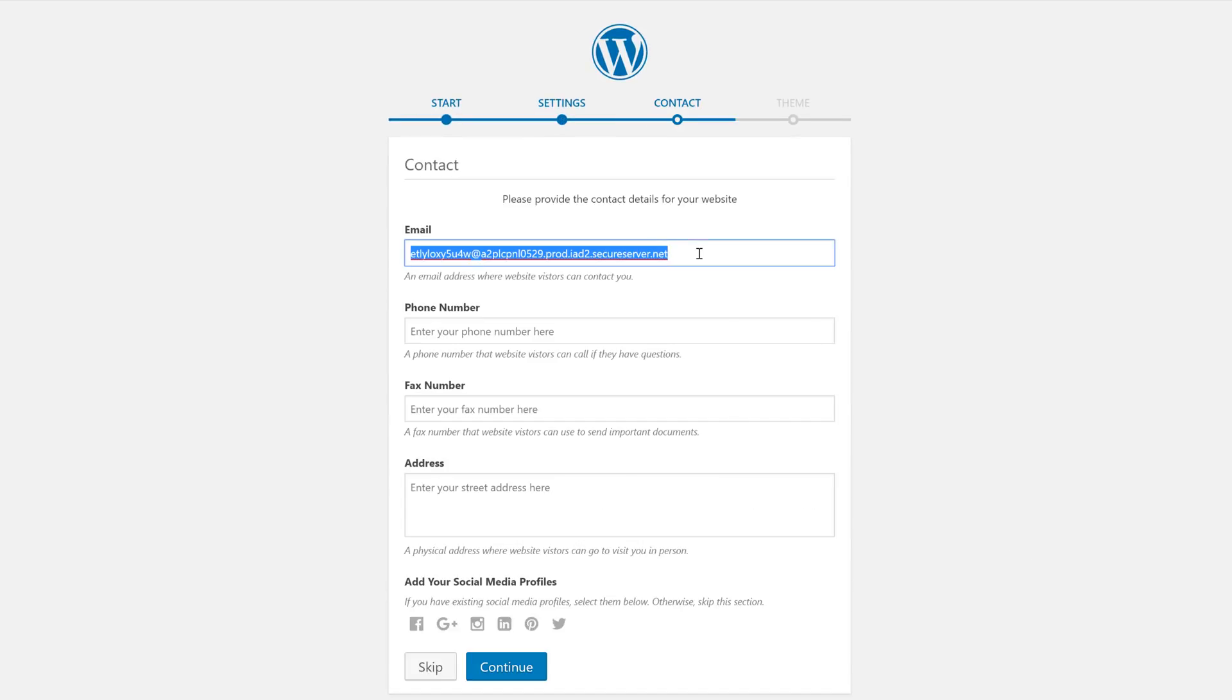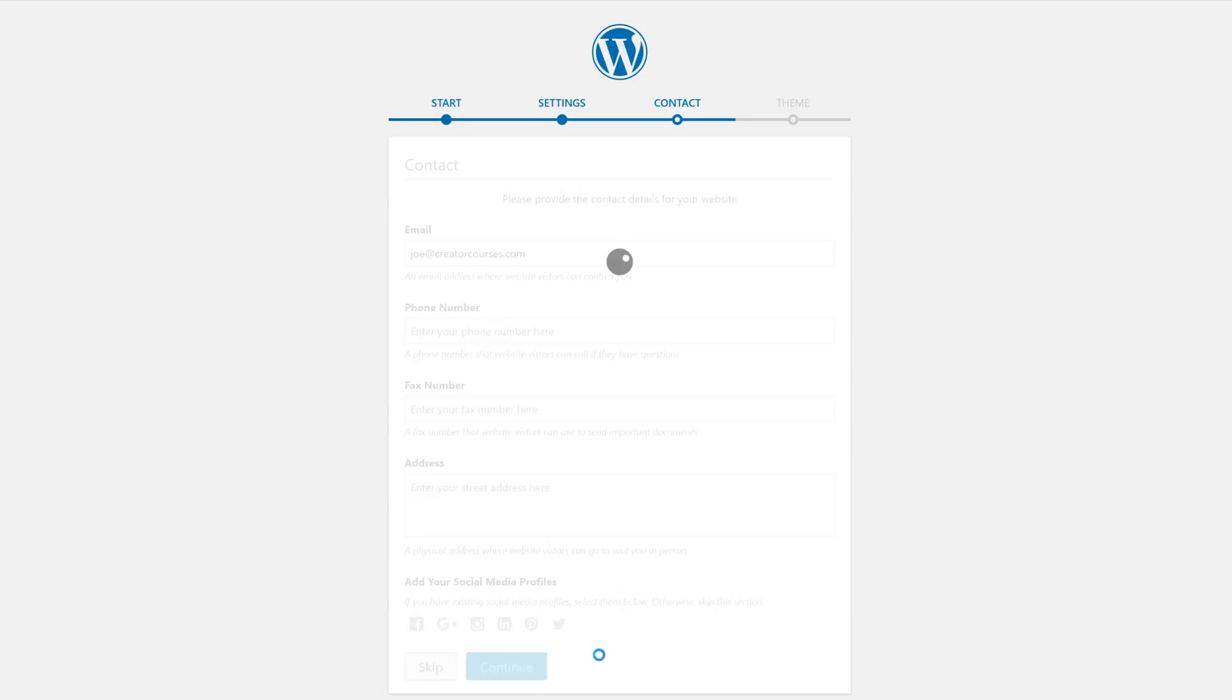It'll ask us to provide an admin email. We'll use the same one we used to sign up for our GoDaddy account. We can ignore the phone number, fax, and address, as well as the social media profiles. We don't necessarily need to add these to get our WordPress site up and running. So we'll click Continue.